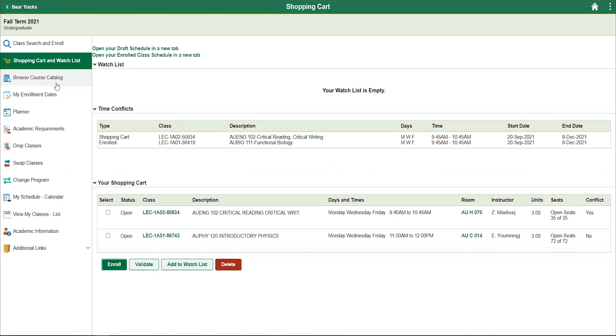In this case, when looking at the shopping cart, you will notice that the lecture component of AUENG 102 is flagged as a time conflict. The time conflict section shows this as well by showing exactly which course it conflicts with.